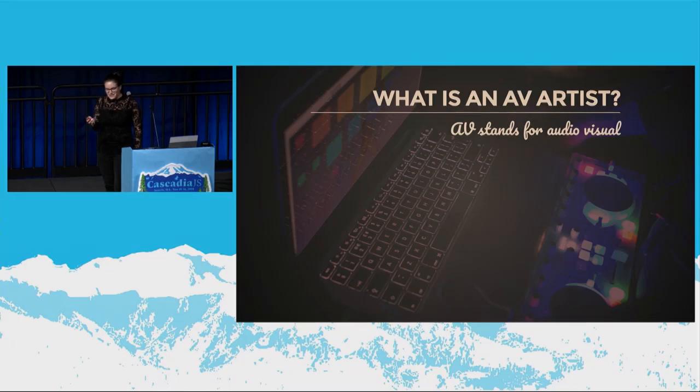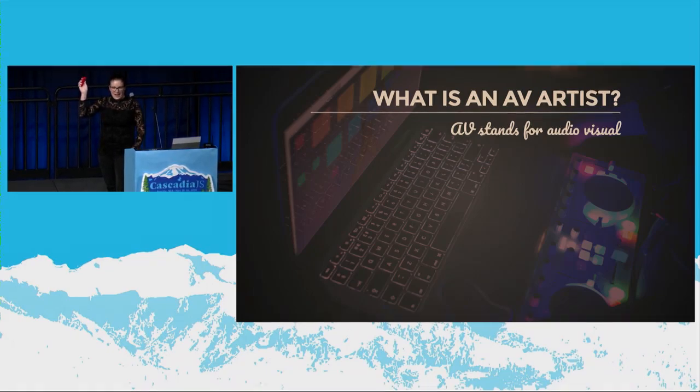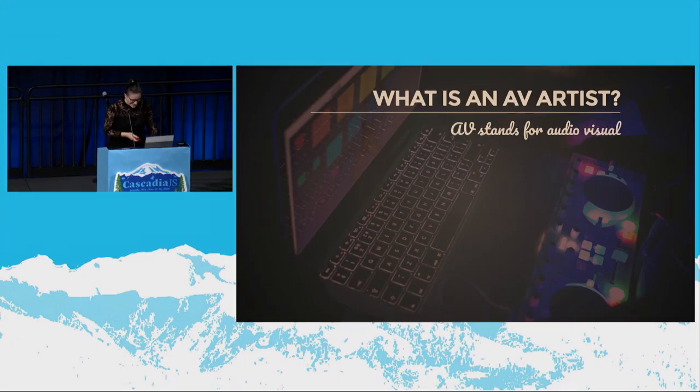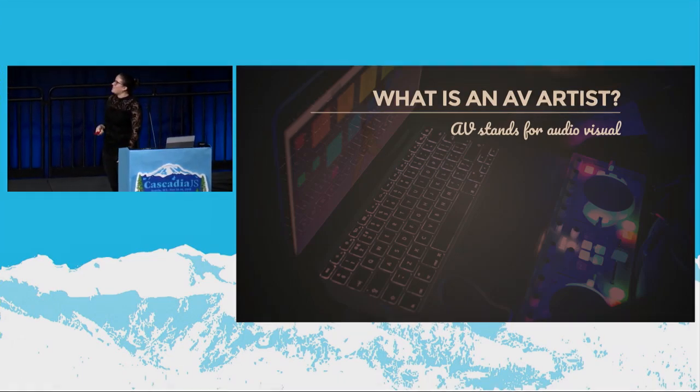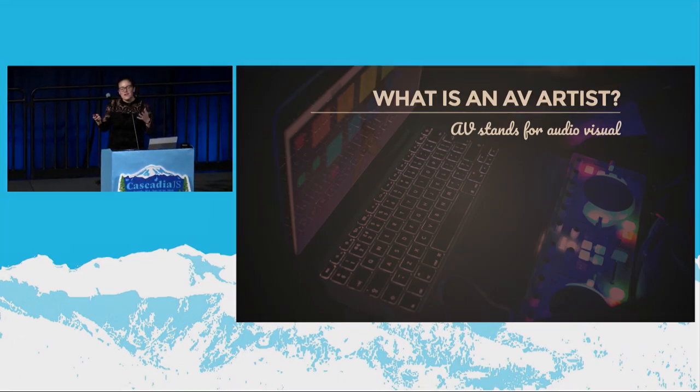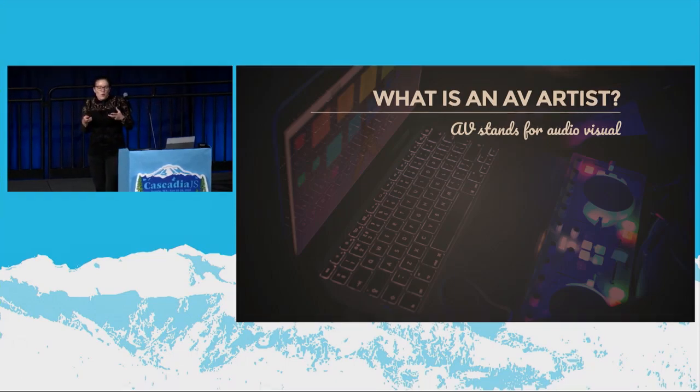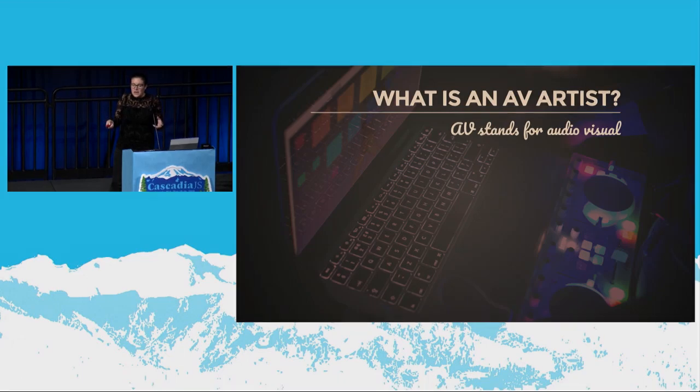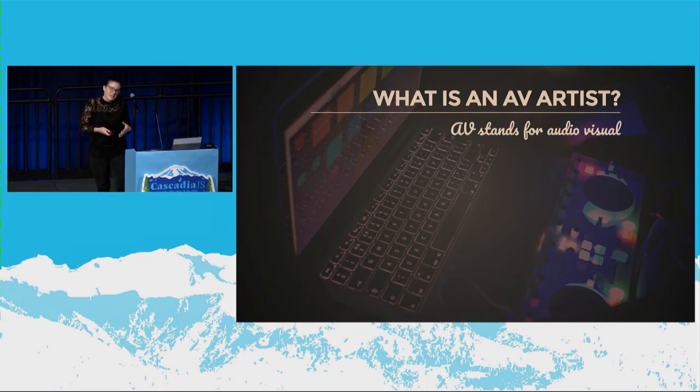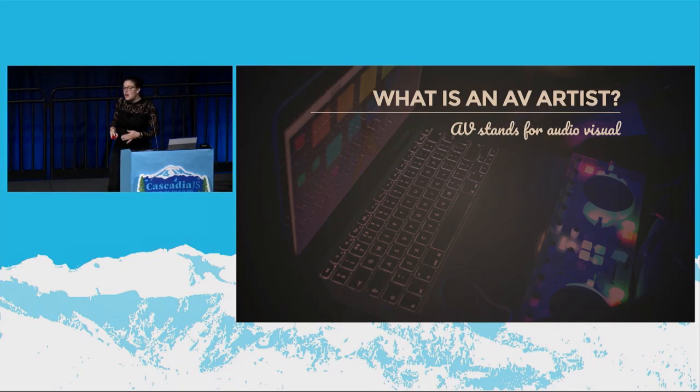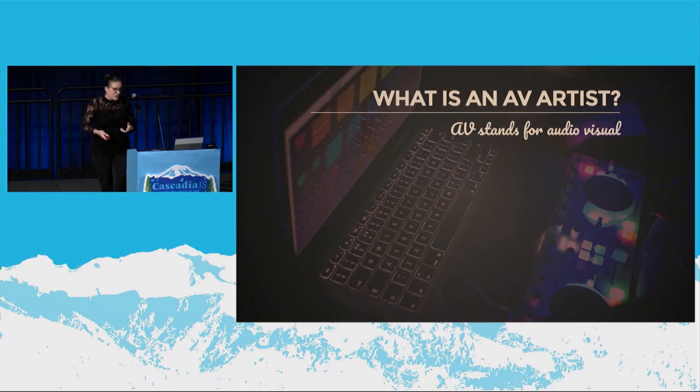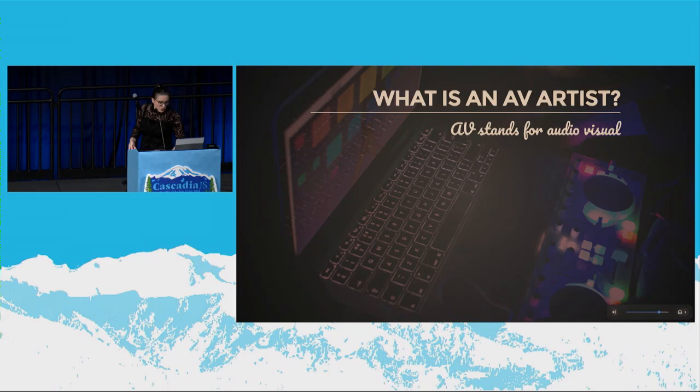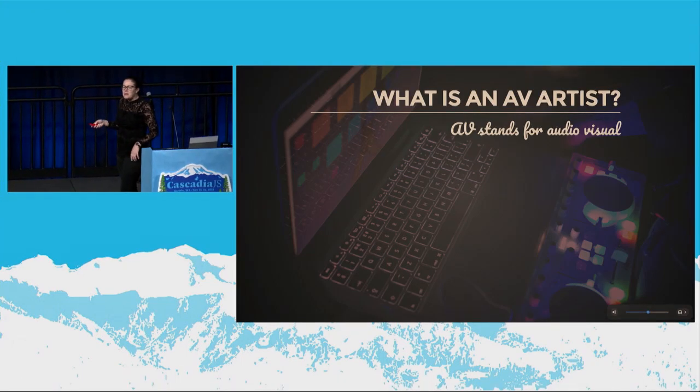By the way, I'm using a Joy-Con, this could break at any time, right? So AV, what is an AV artist? AV stands for audio visualization. Okay, so what we're doing is we're taking audio and we're making visualizations from it. So it's not so much of the creating audio as it is creating visualizations based on the audio that we have. Another name for this is VJ.